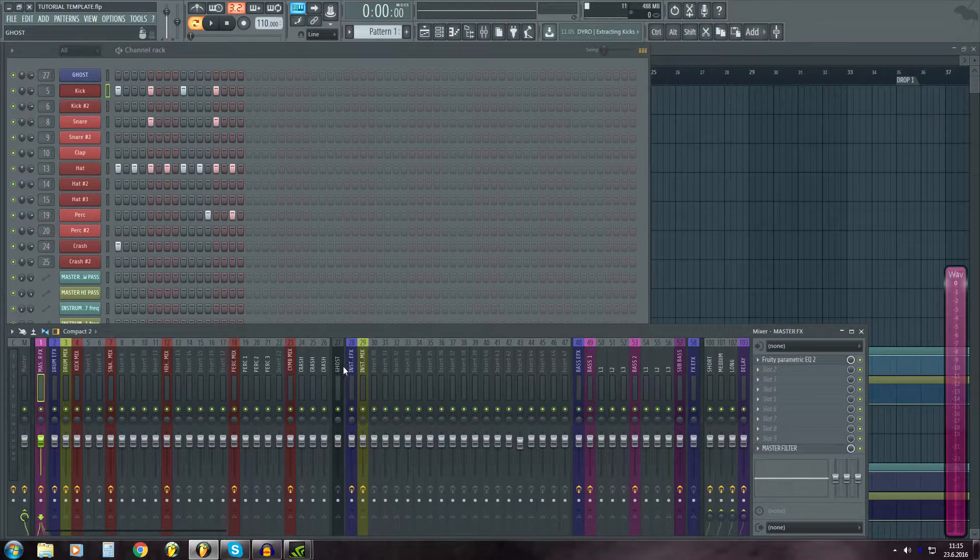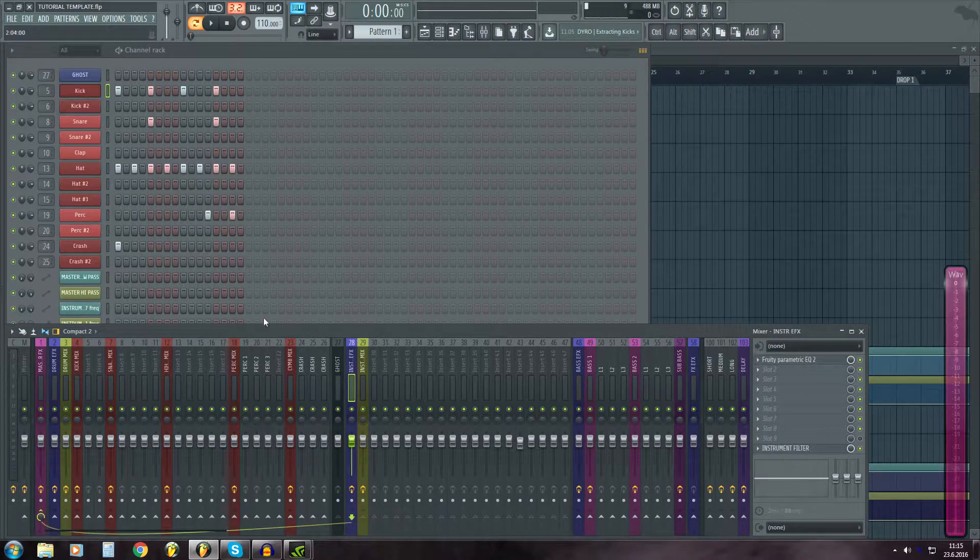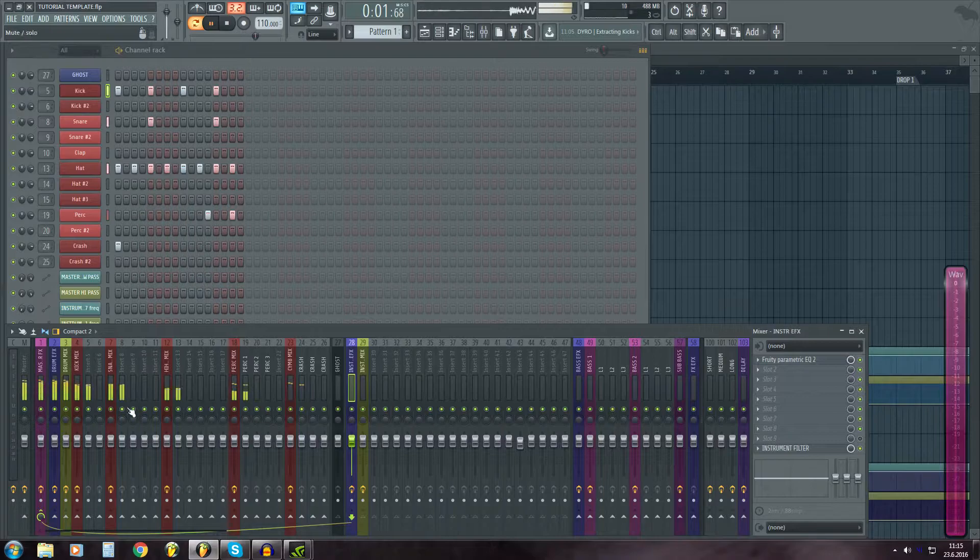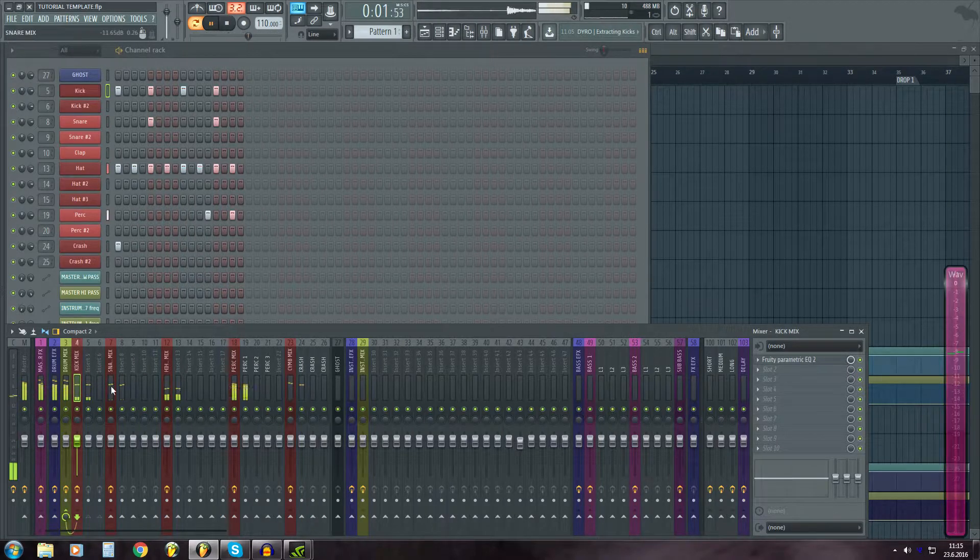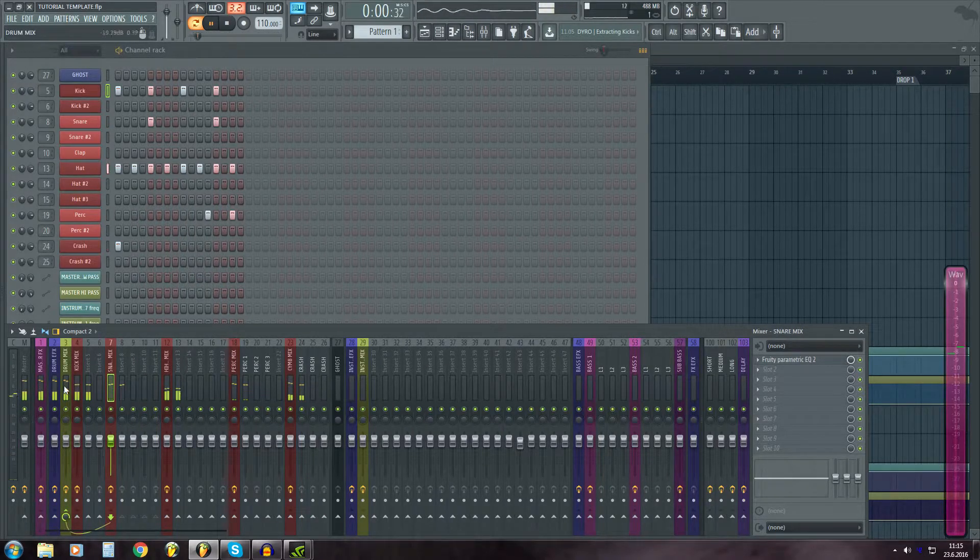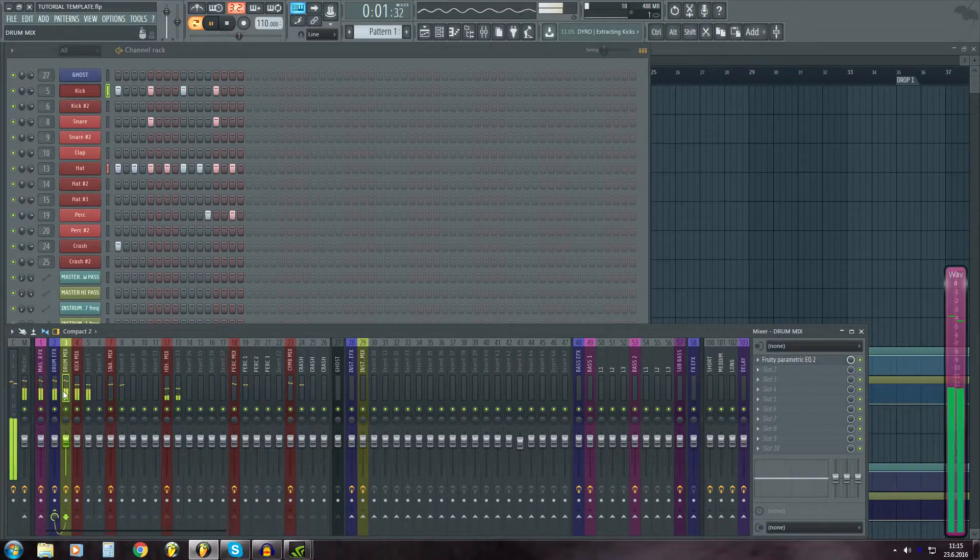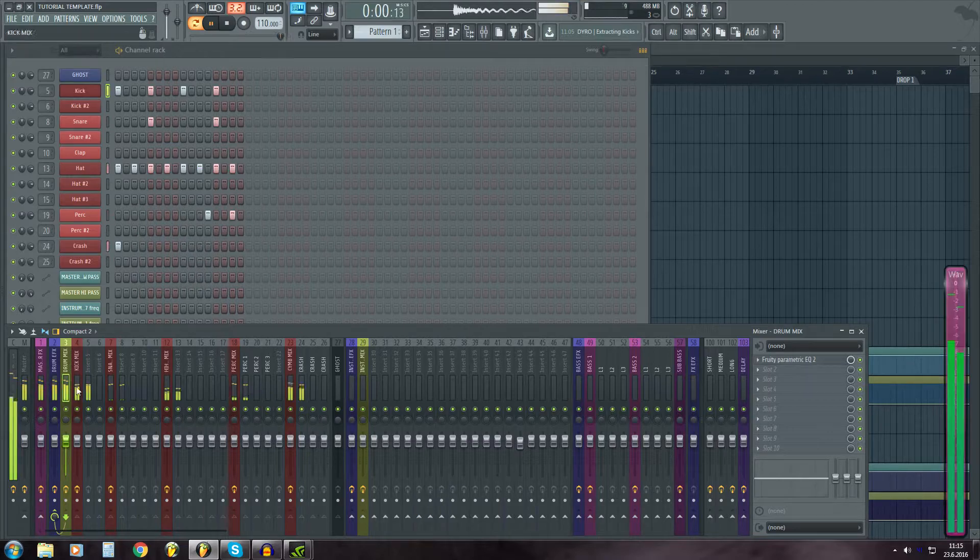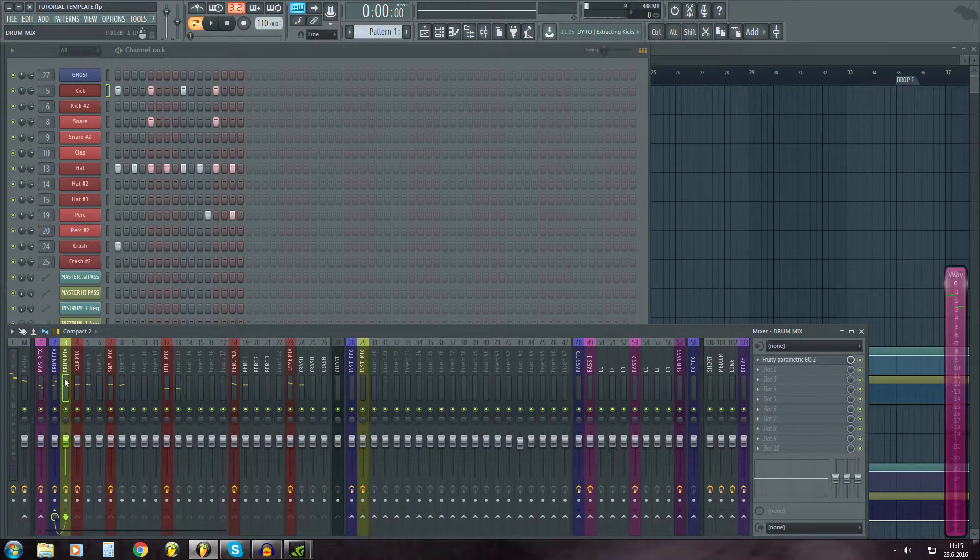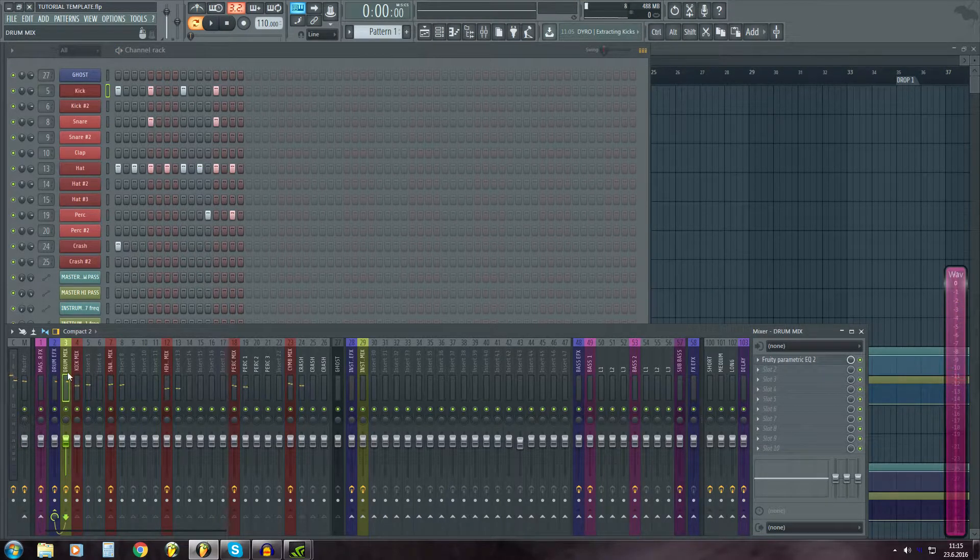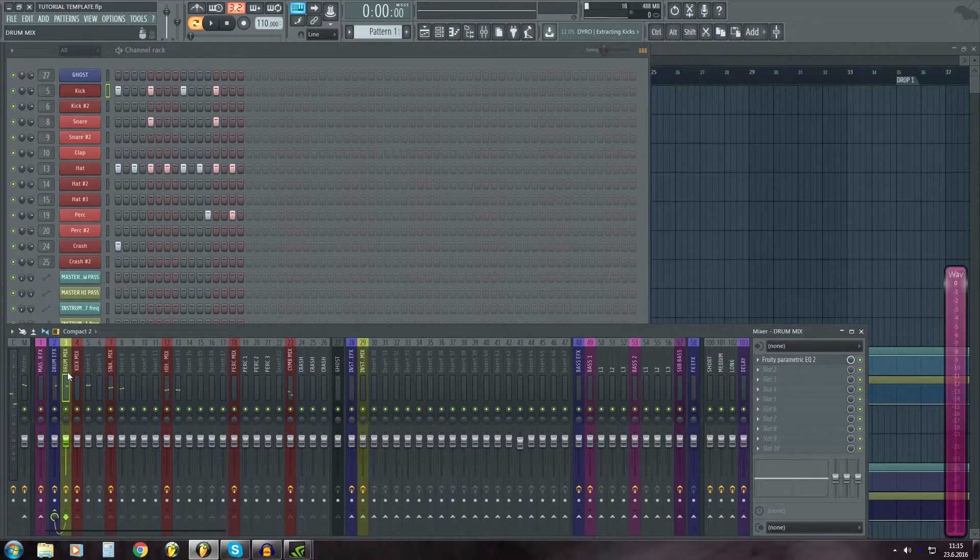So let's say I have the drums over here. The individual drums go to drum mix over here. And the mix is for tweaking the sound.